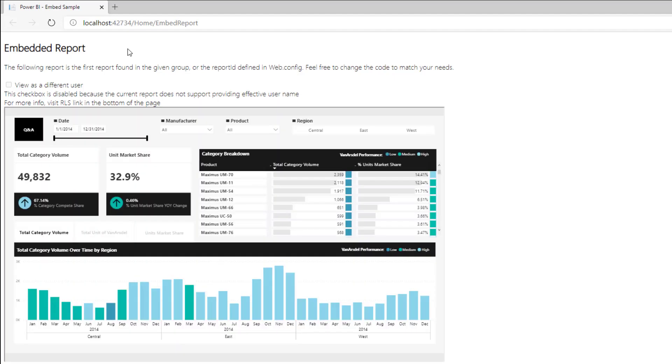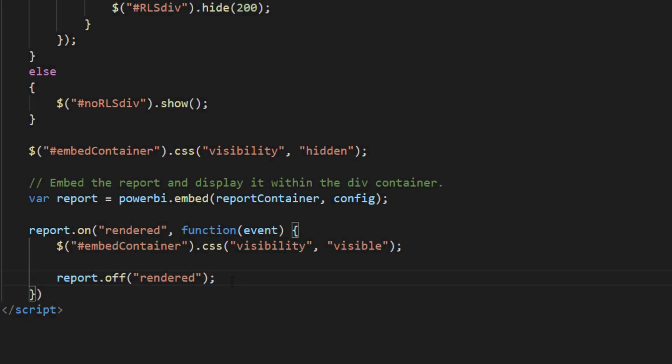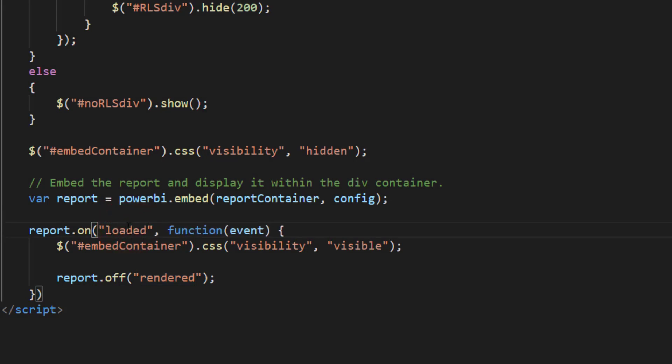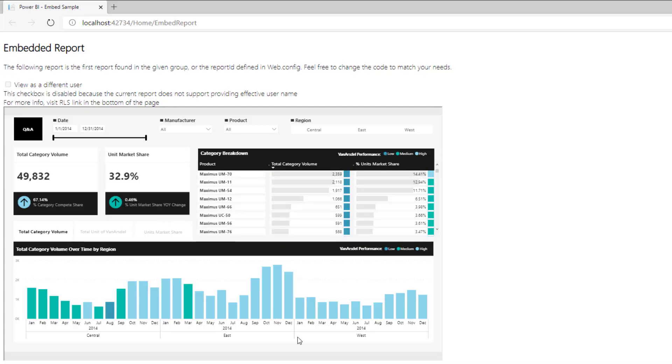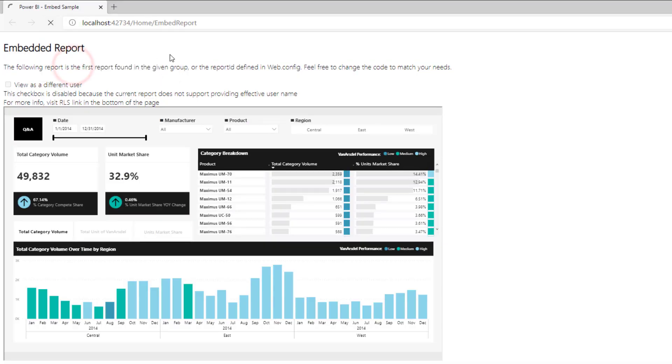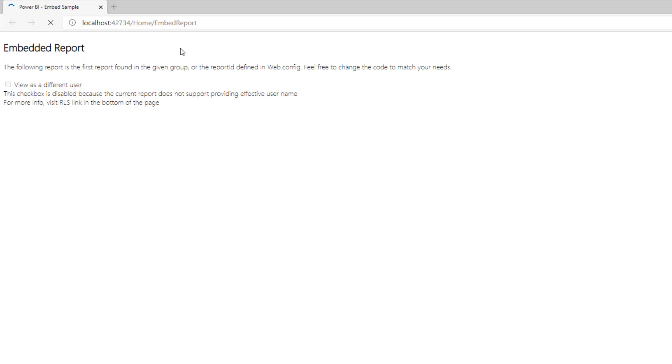If we go back to the code and change the rendered event to the loaded event we will get a different behavior. With the loaded event the report appears as soon as it finishes the loading phase and starts rendering the report.